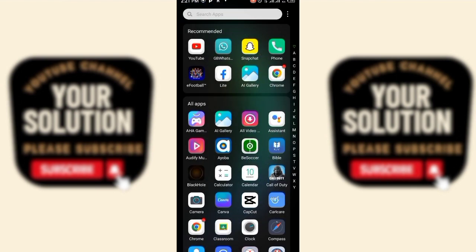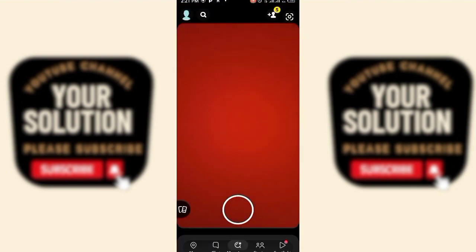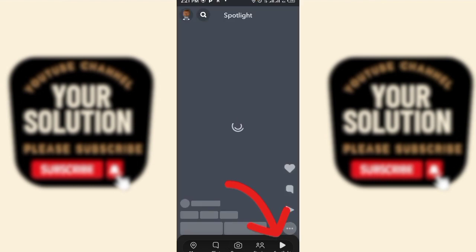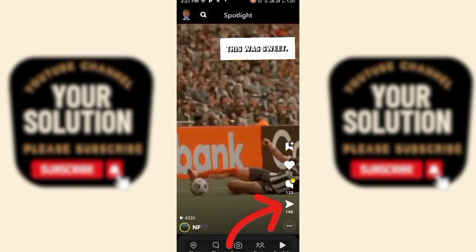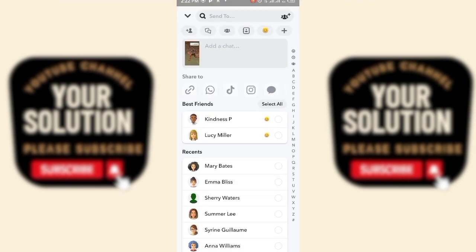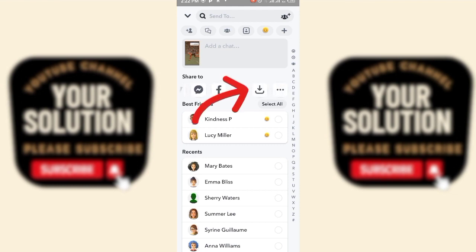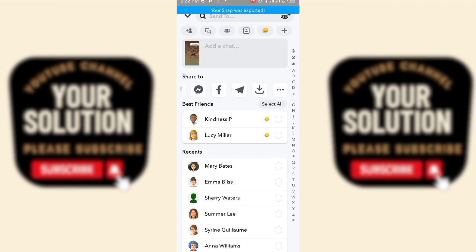If you want to download spotlights from Snapchat to your gallery, you'll open the Snapchat app. Click on Spotlights, then click on Share. Click on this download icon. It will show Exporting Snap, and then successfully exported.